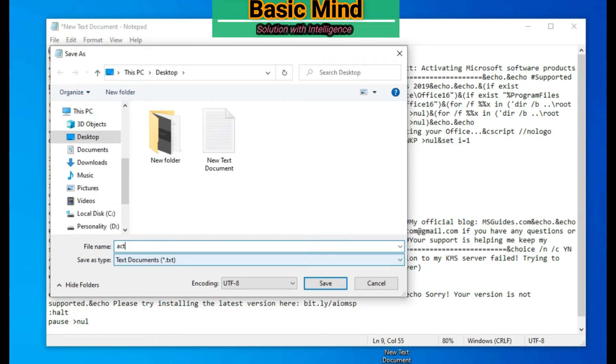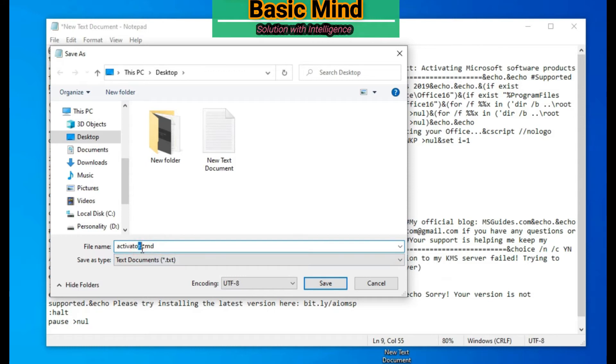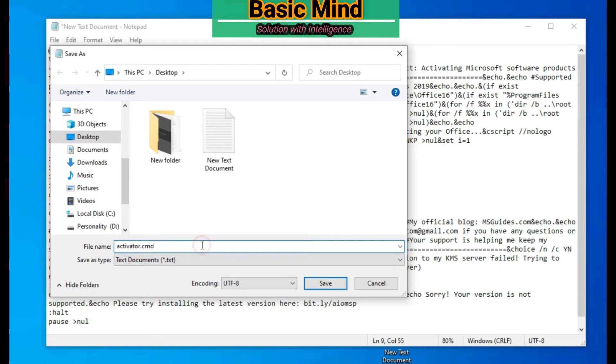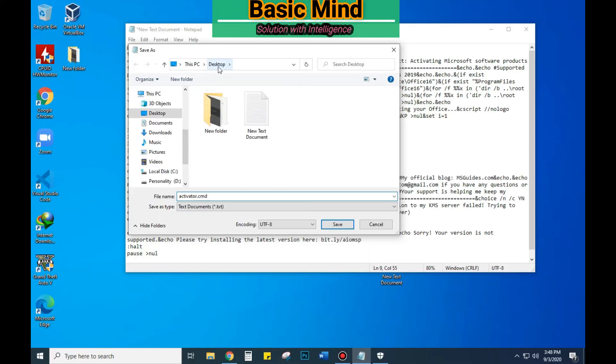Name it activator.cmd. Here, dot cmd is a must. I am saving it in my desktop. Click save.